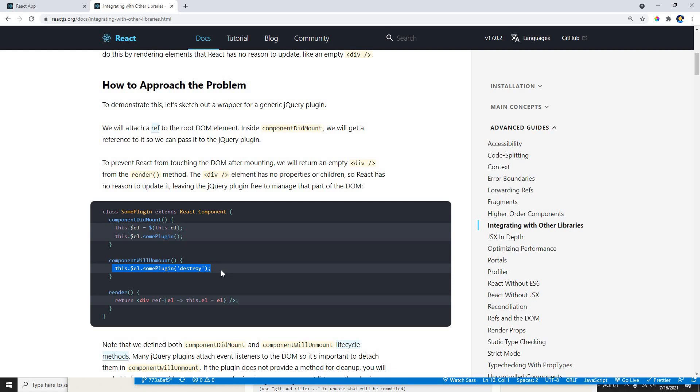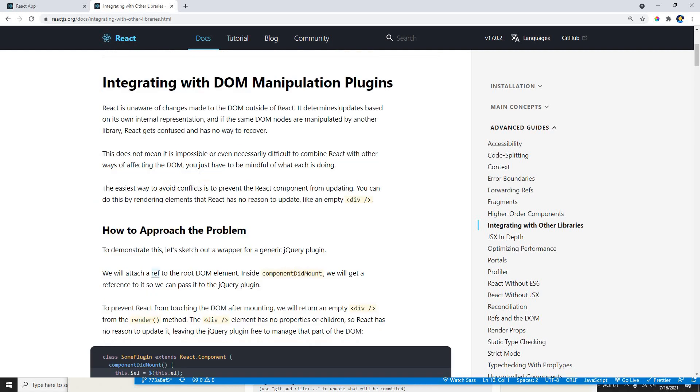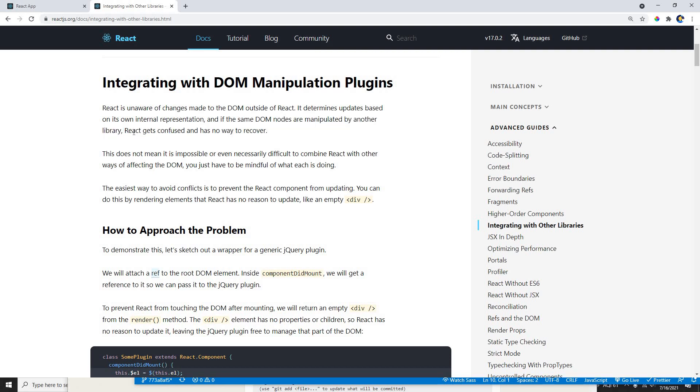We need to destroy the plugin after. React is unaware of changes which are made to the DOM outside of React, so it determines the update based on its own internal representations. If the DOM is manipulated by any other library, React gets confused and no longer able to recover.